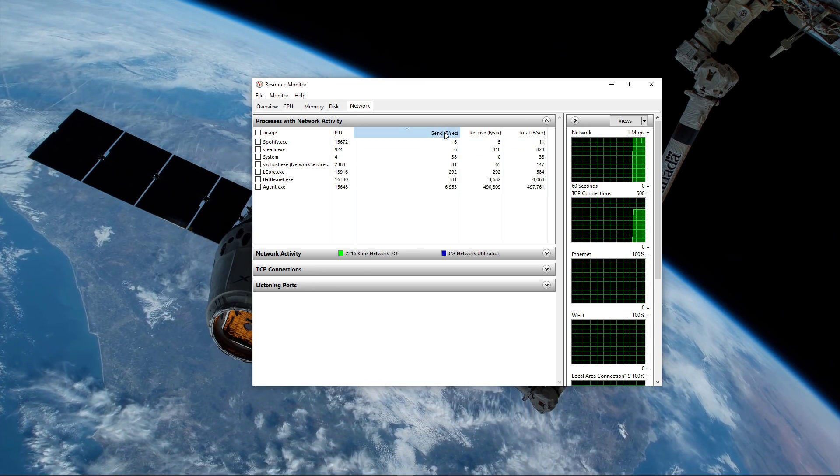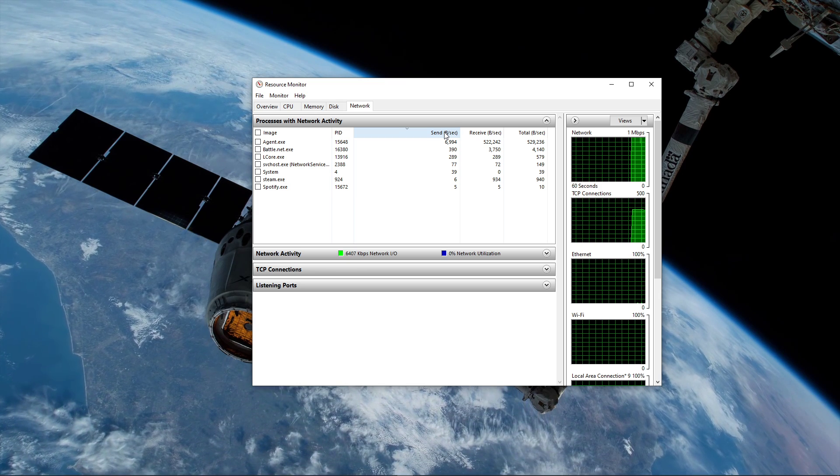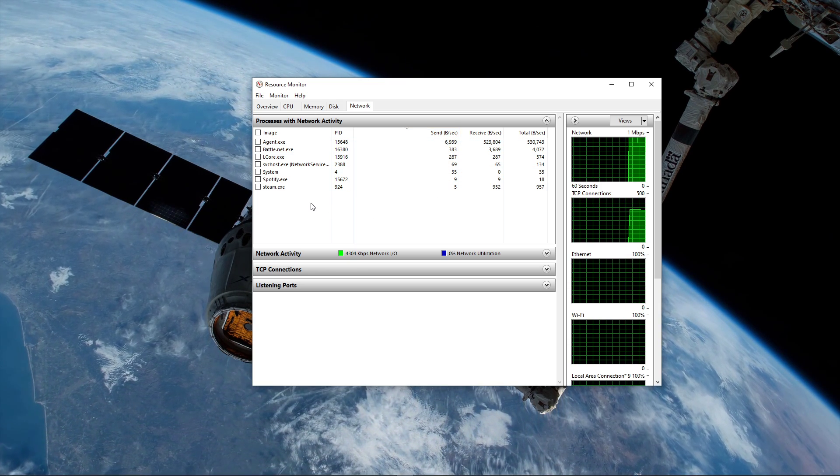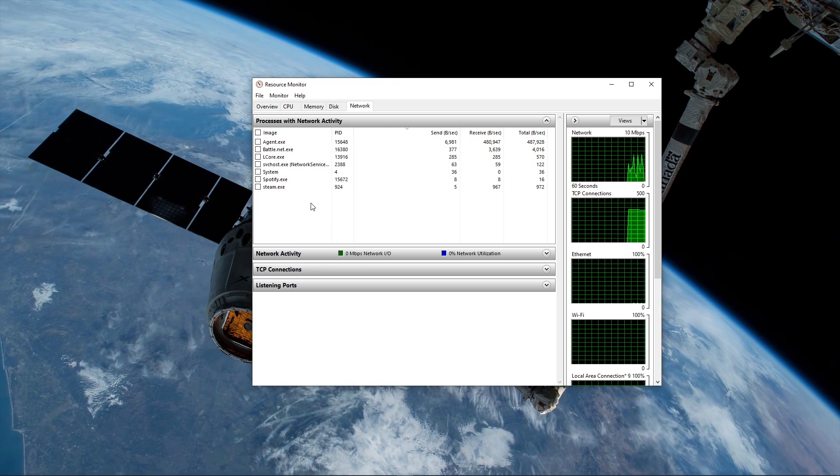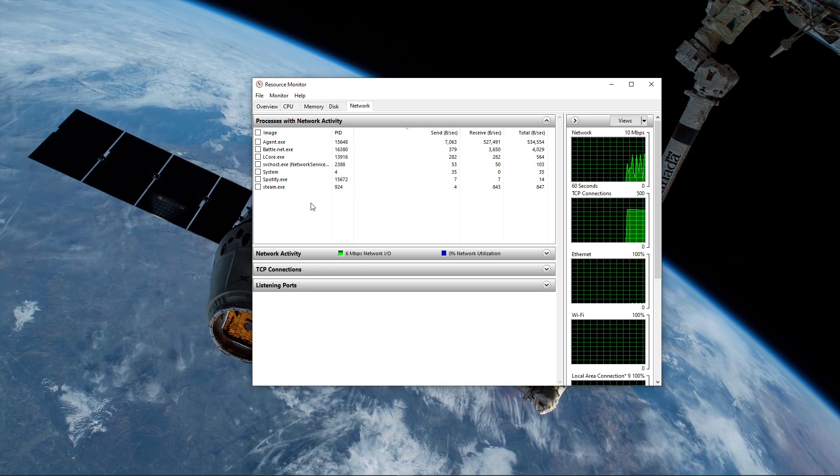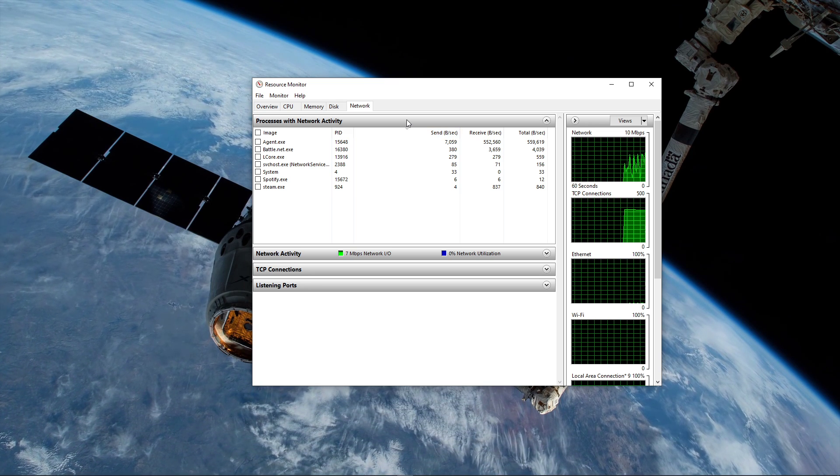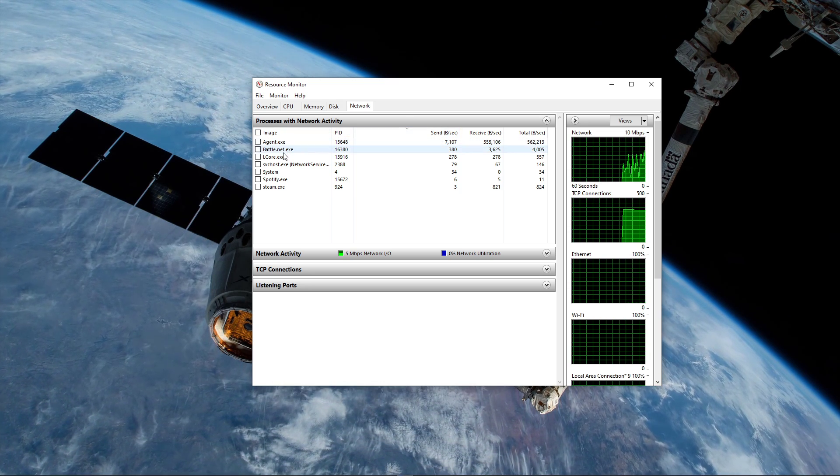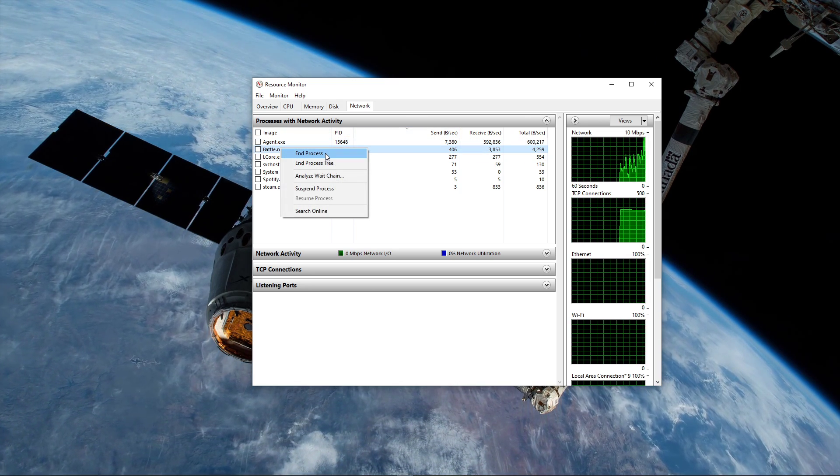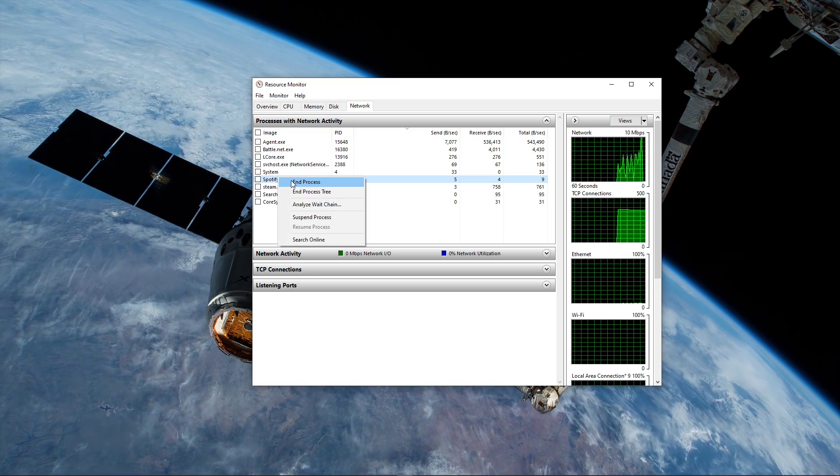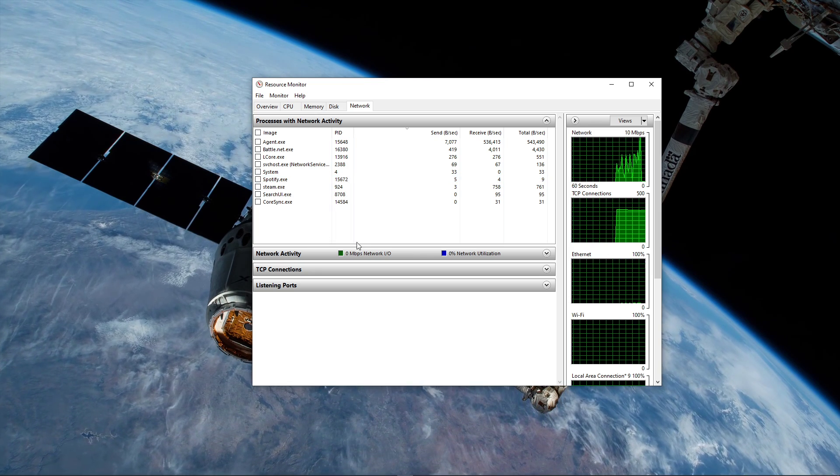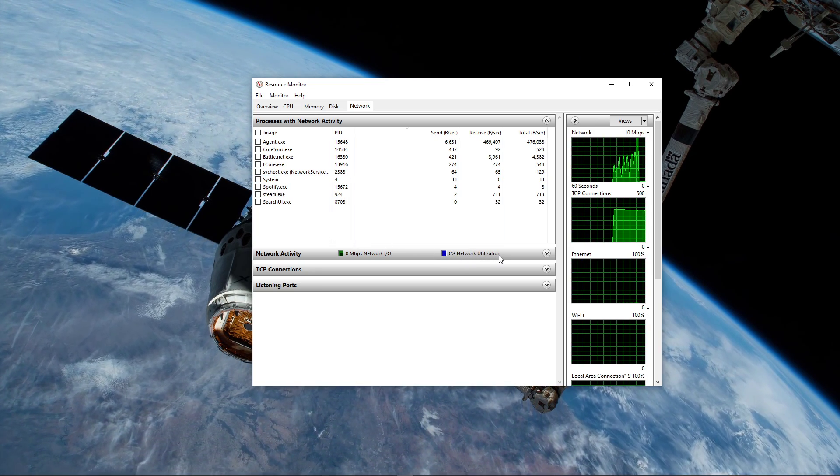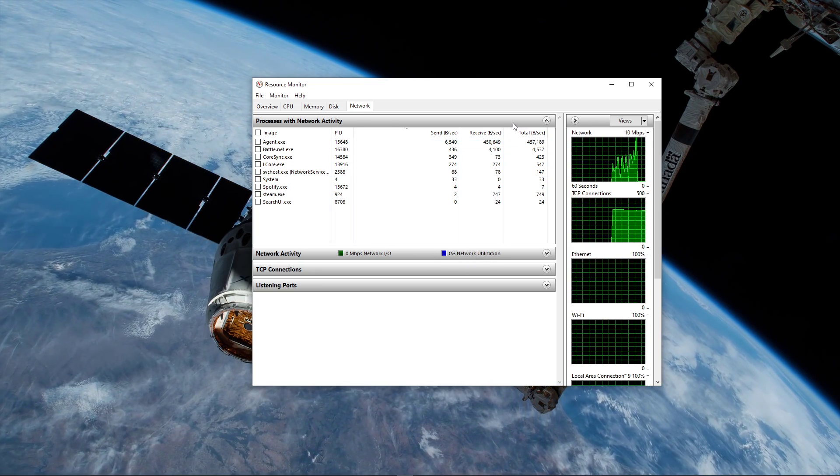This might be your browser running in the background, Steam, or a download bottlenecking your connection. I suggest you to only add the processes which you know won't break your operating system. Below, you can also preview your network utilization in percent.